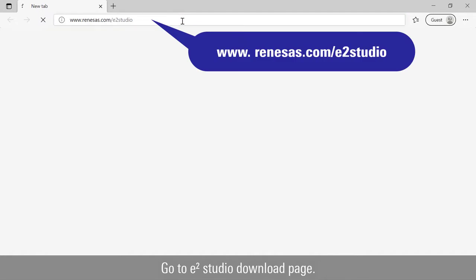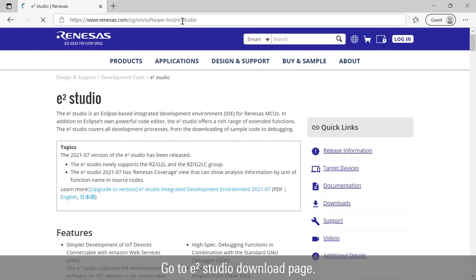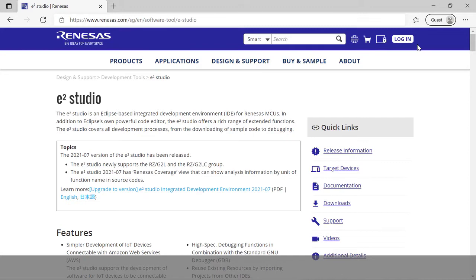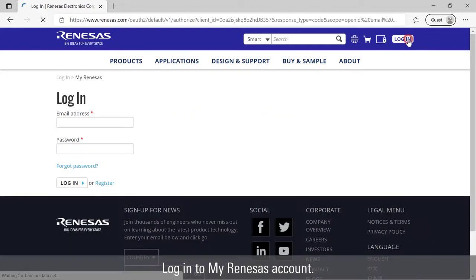Go to e² Studio download page. Login to my Renesas account.